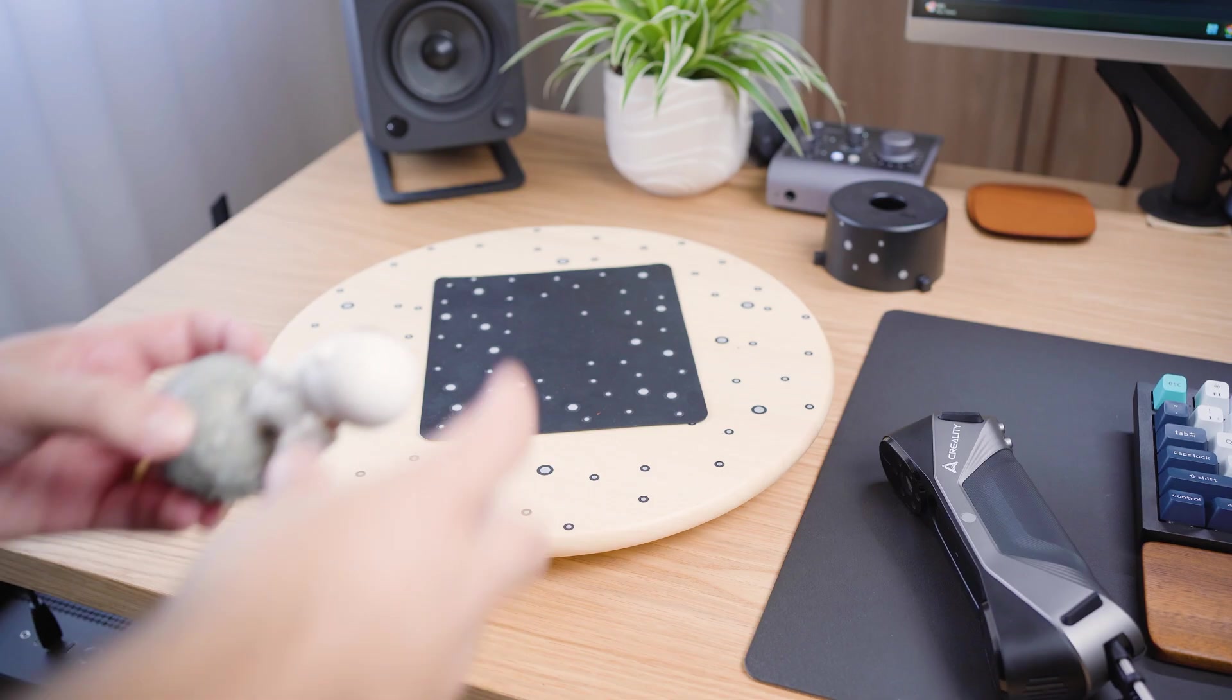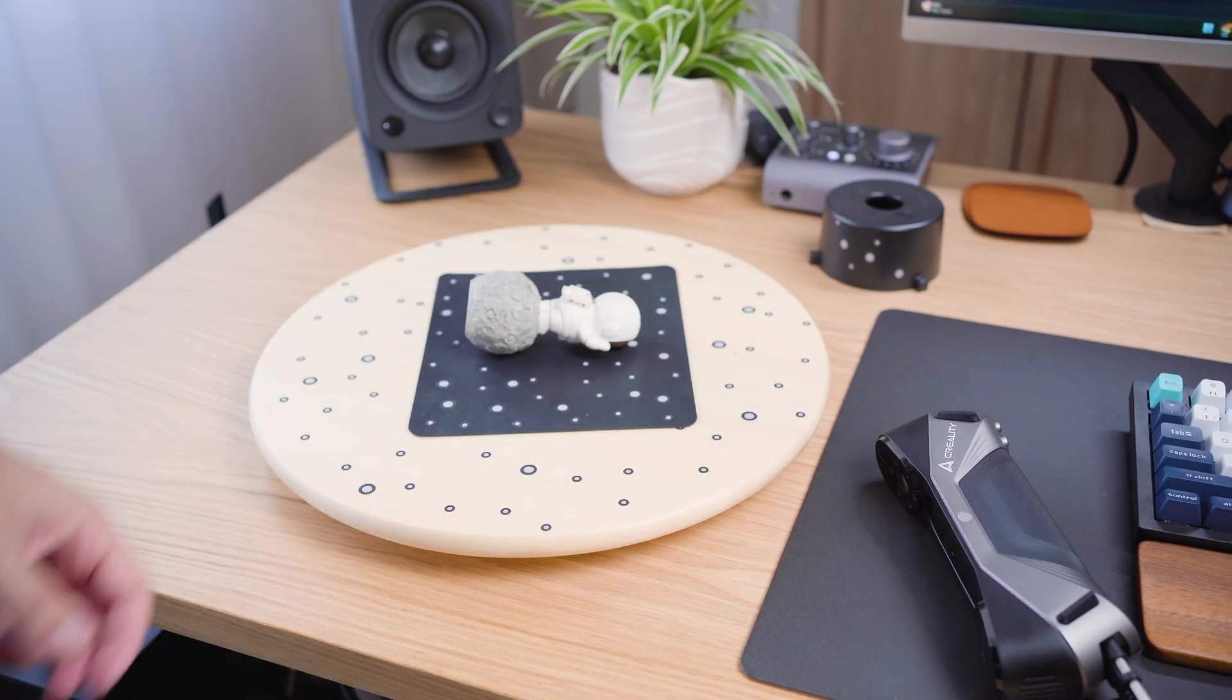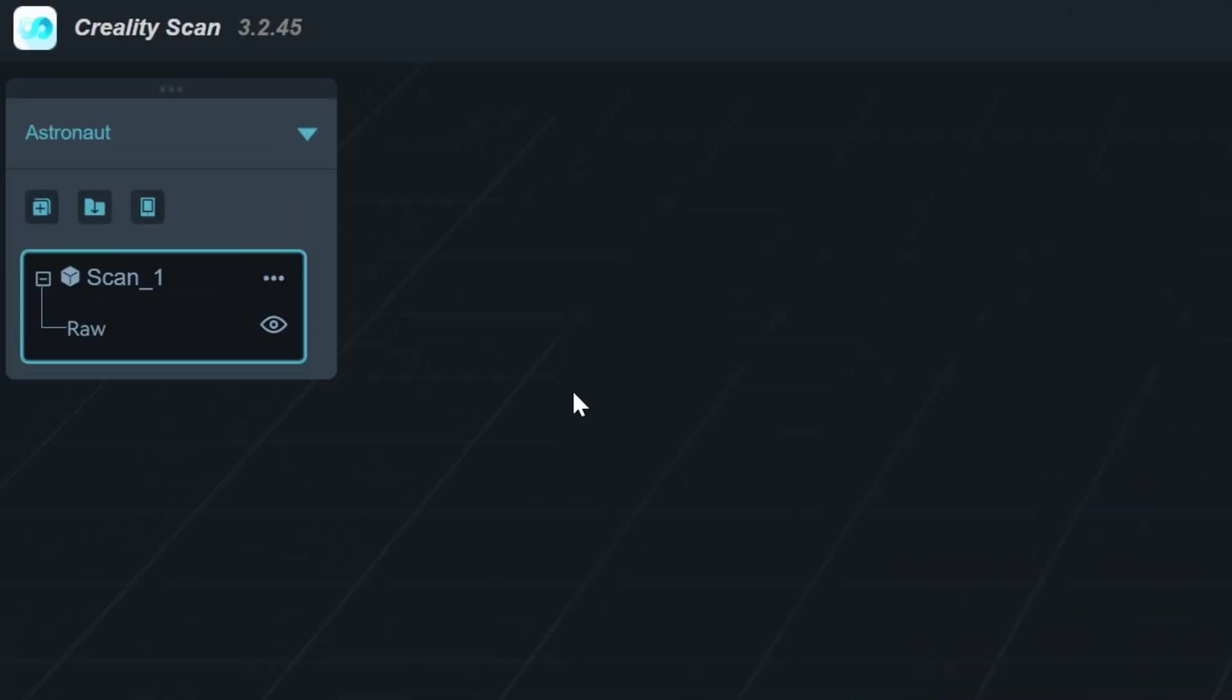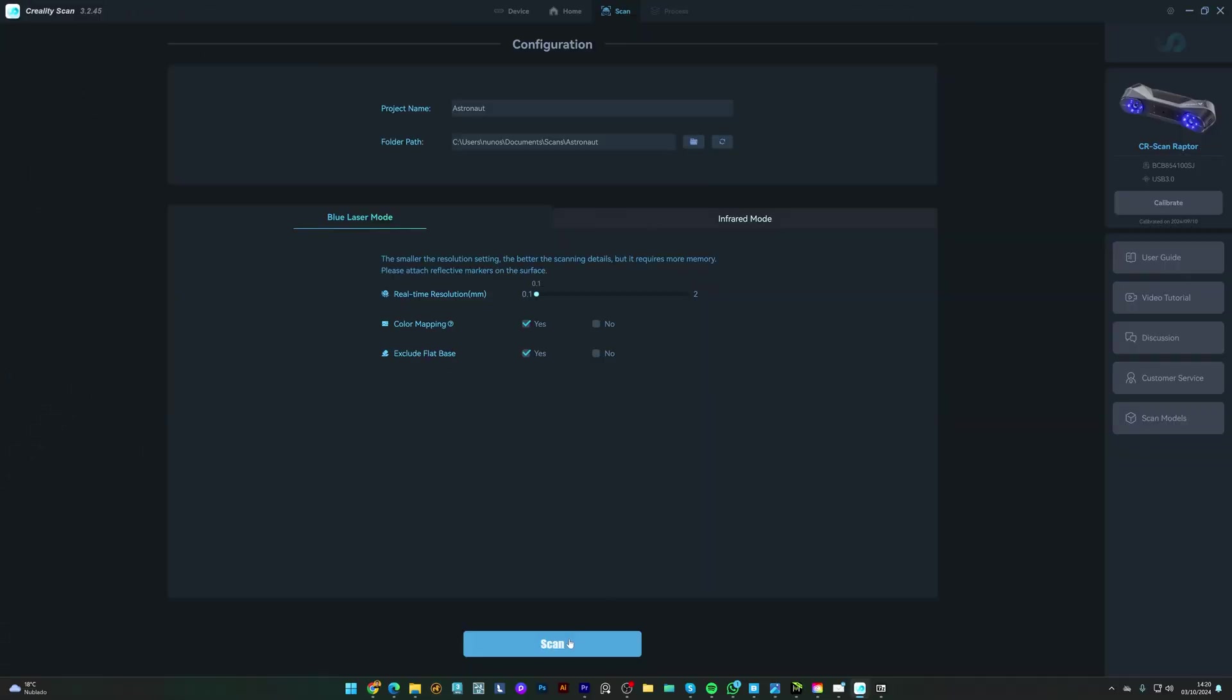Now I need to scan the other part. So I just rotate the object, and click this button to start a new scanning process.